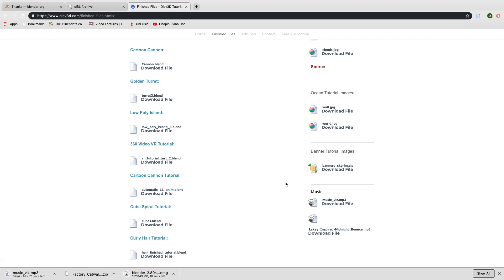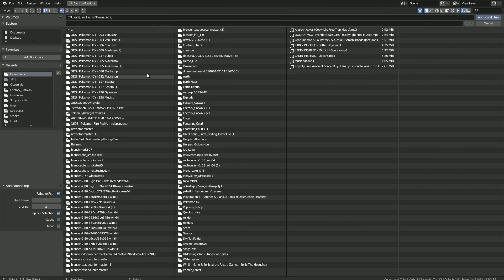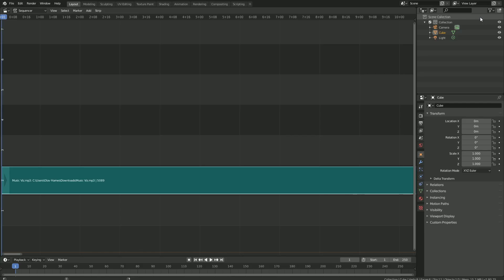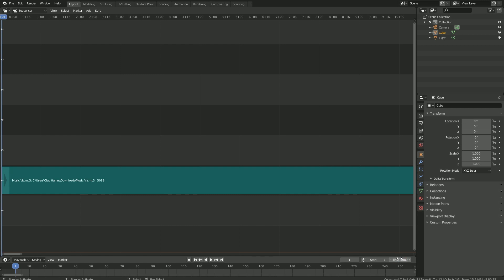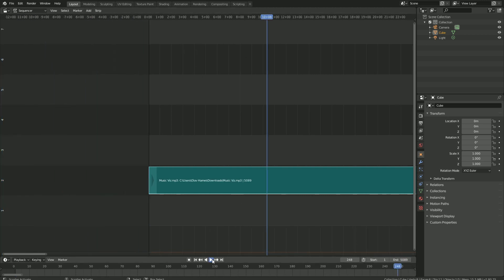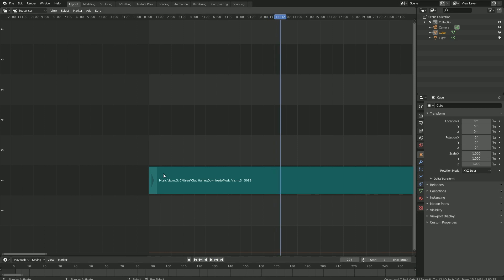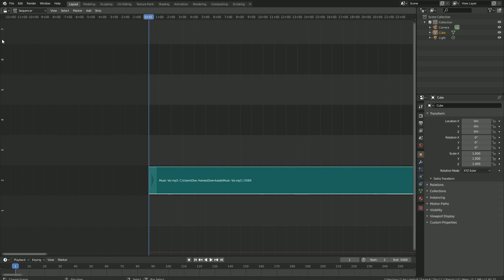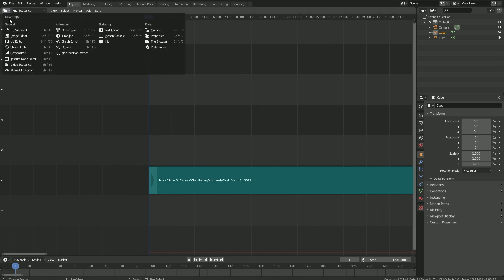Then let's go back to Blender and open the file. Next to the file name you can see how many frames the soundtrack equals to, so let's set the end frame to 5089 for this one. Let's play the music — it works. So let's go back to frame one and then back to the 3D viewport.